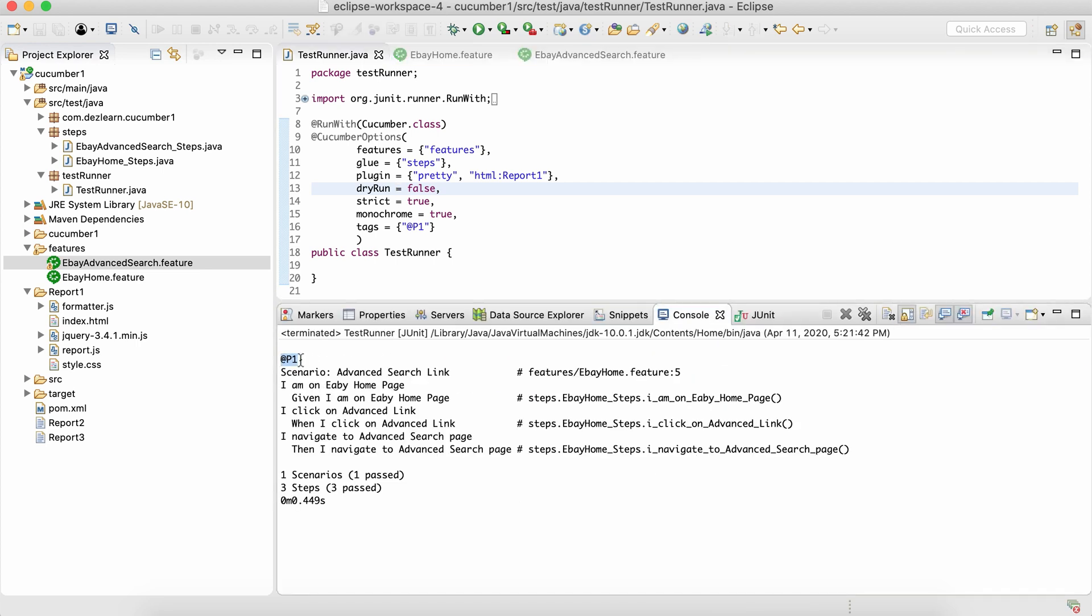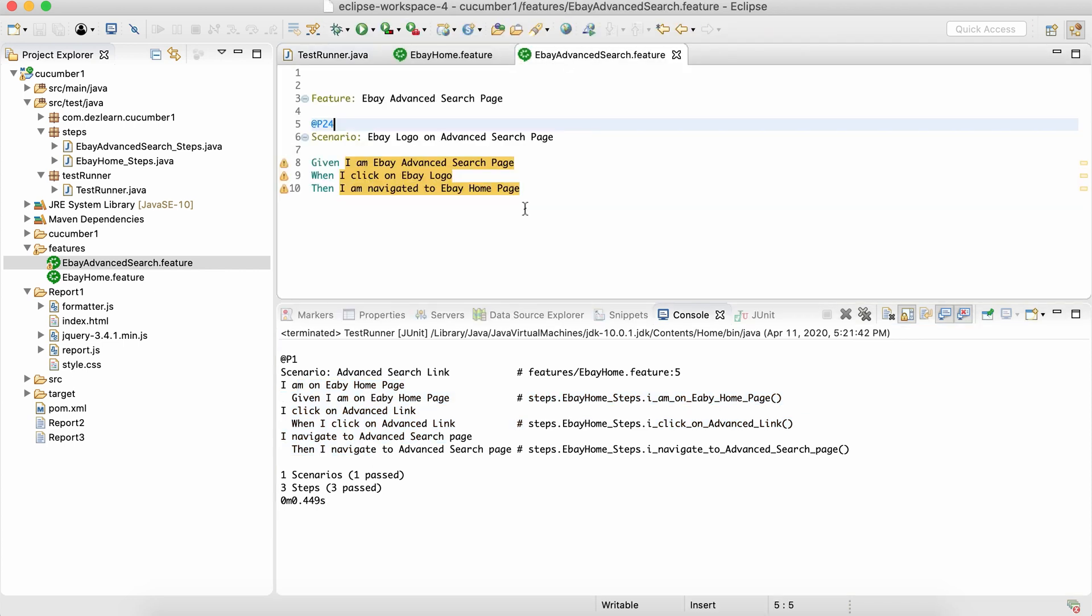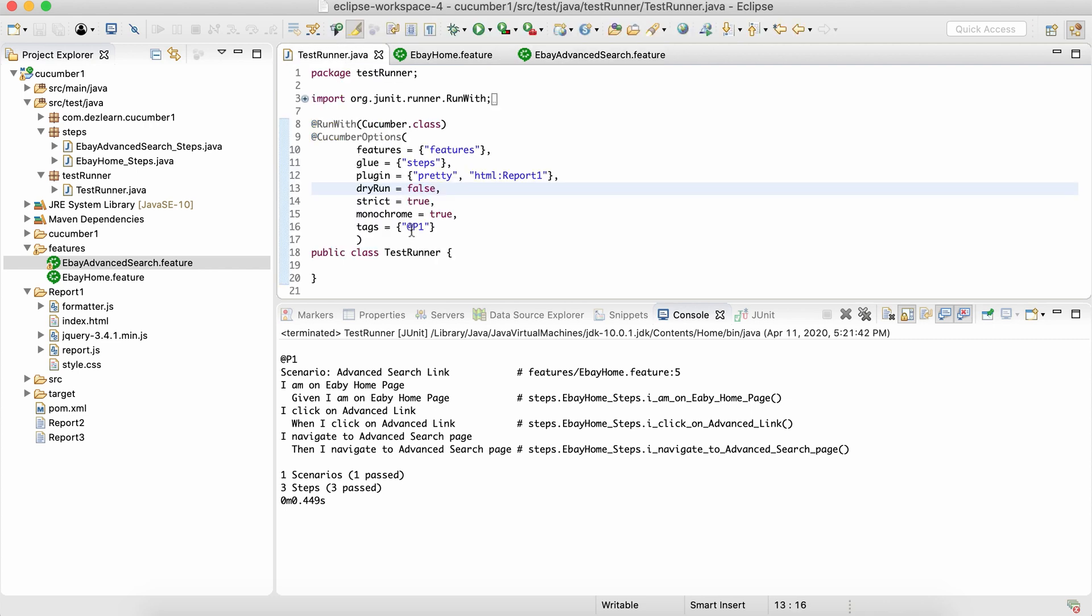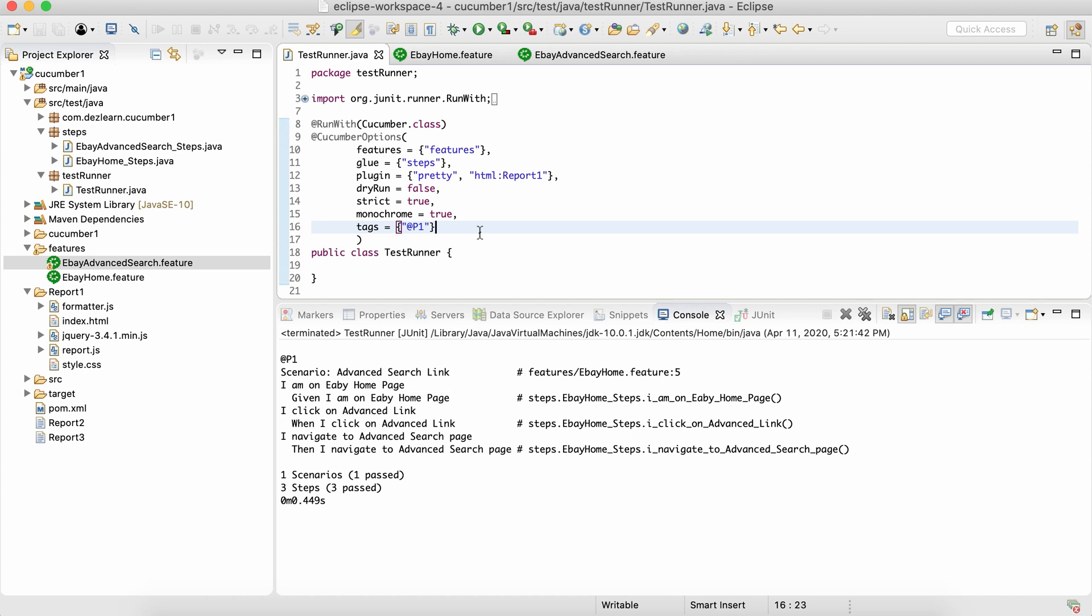When we run this file, we can see it has picked only this scenario. It has ignored this one because it is not associated to P1 tag. Can a scenario have multiple tags? Yes, it can. And there are a lot of things: how we can add multiple tags over here, how we can use AND-ing operation or OR-ing operation.